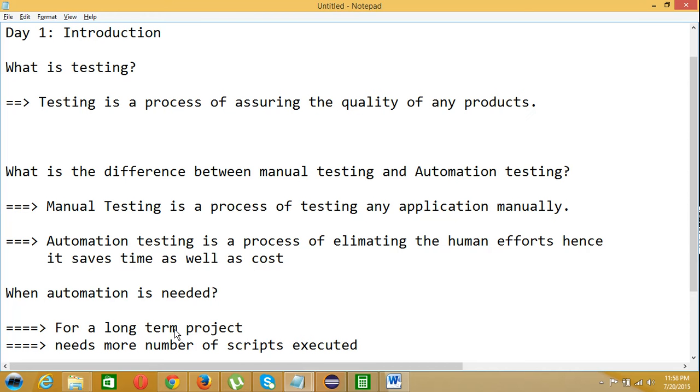Say if your project is going to start in January and end by March, what is the difference between doing it manually versus automation? There won't be any use. If it's a long-term project, automation experts can take some time to automate the scripts over a year.